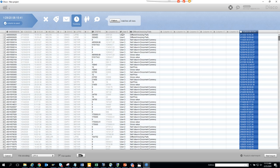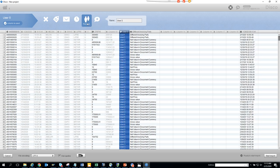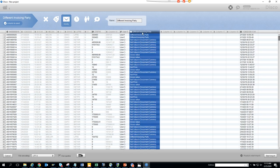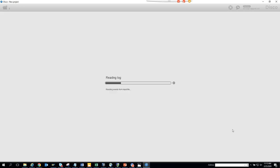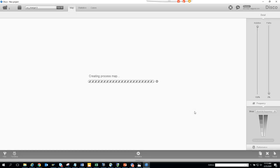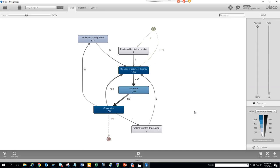The third field is the resource and the fourth is the activity. Once those are set, click 'Start Report'.